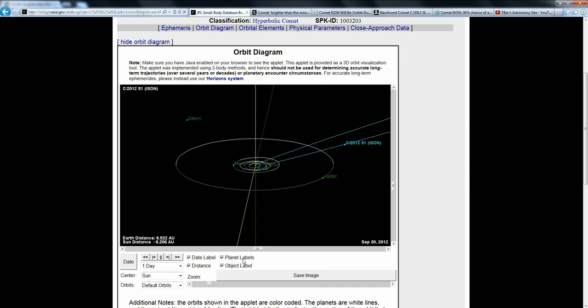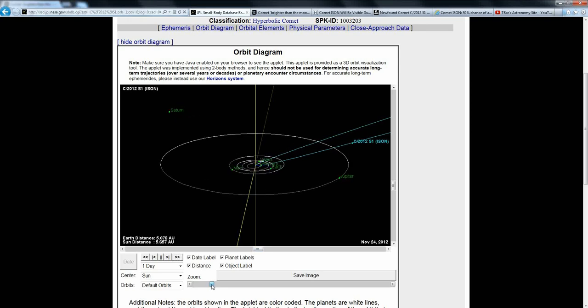And I want to remind everybody that at no time, at any time, is the Earth in any danger.